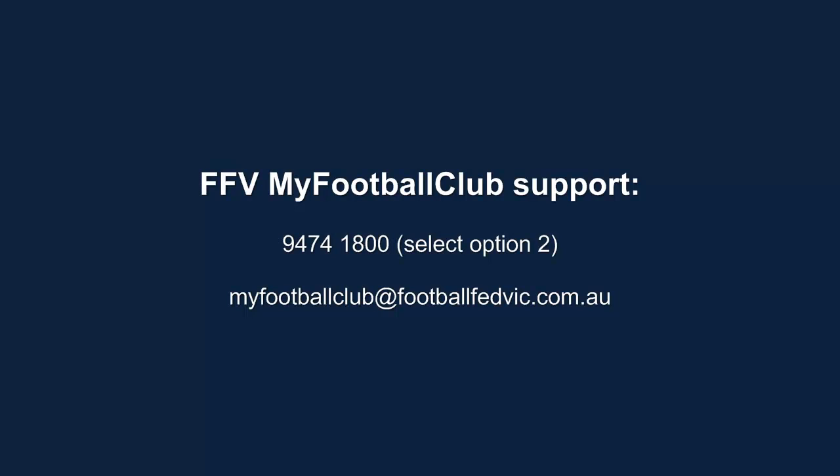Remember to press the Save button in each section if you enter any new details. If you have any difficulties, please contact the FFV My Football Club team.